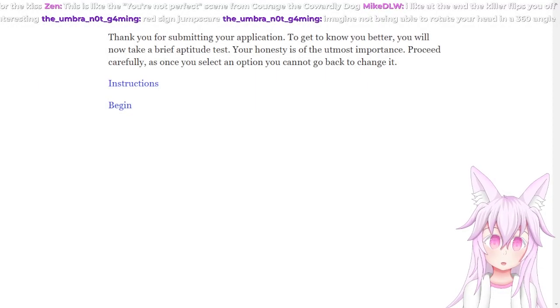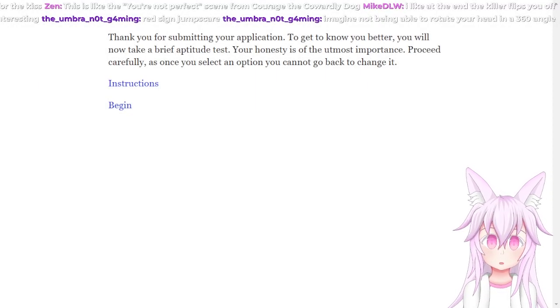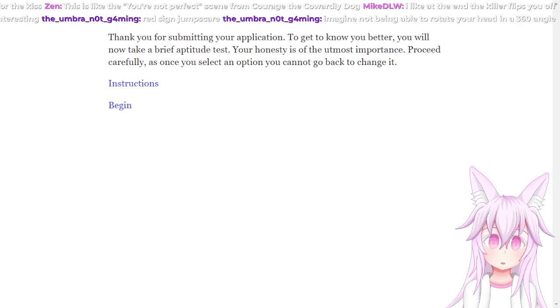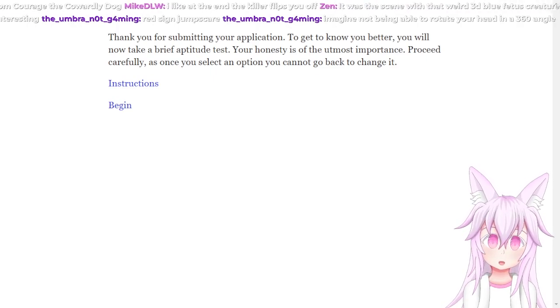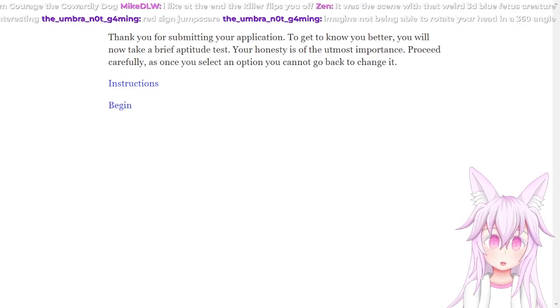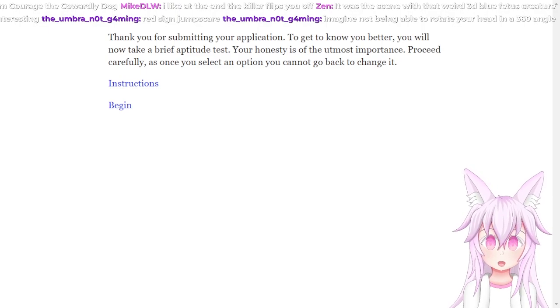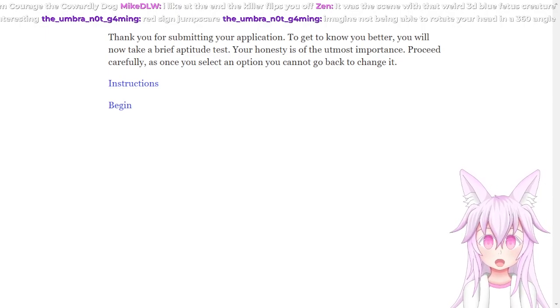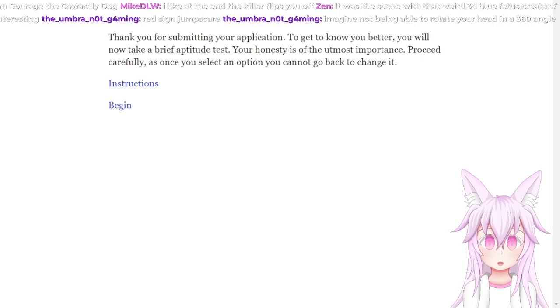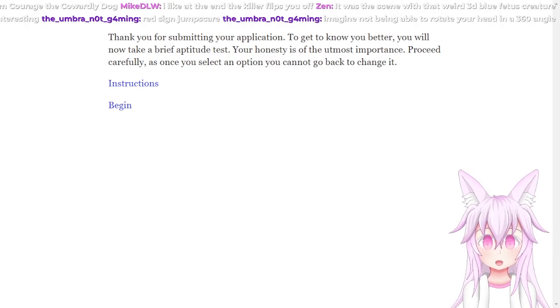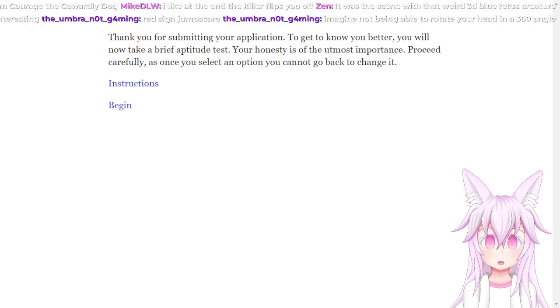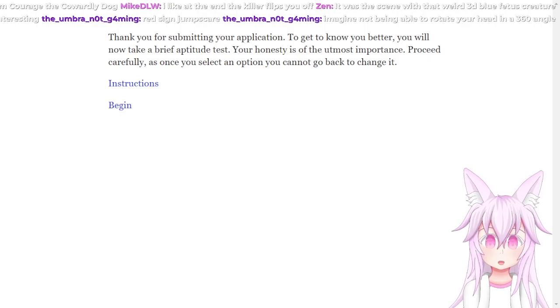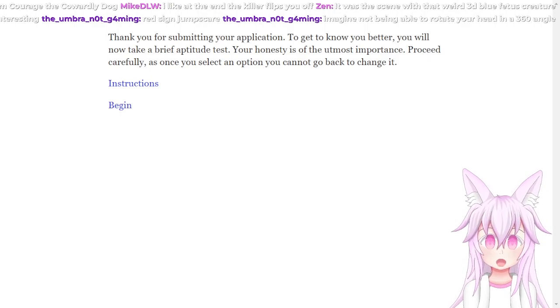Okay, this one is called Aptitude. I'm not entirely sure what it's about, but apparently it's kind of like a survey. But let's see. Like at the end it flips you off. Oh dear. Thank you for submitting your application. To get to know you better, you will now take a brief aptitude test. Your honesty is of the utmost importance. Proceed carefully, as once you select an option you cannot go back to change it.